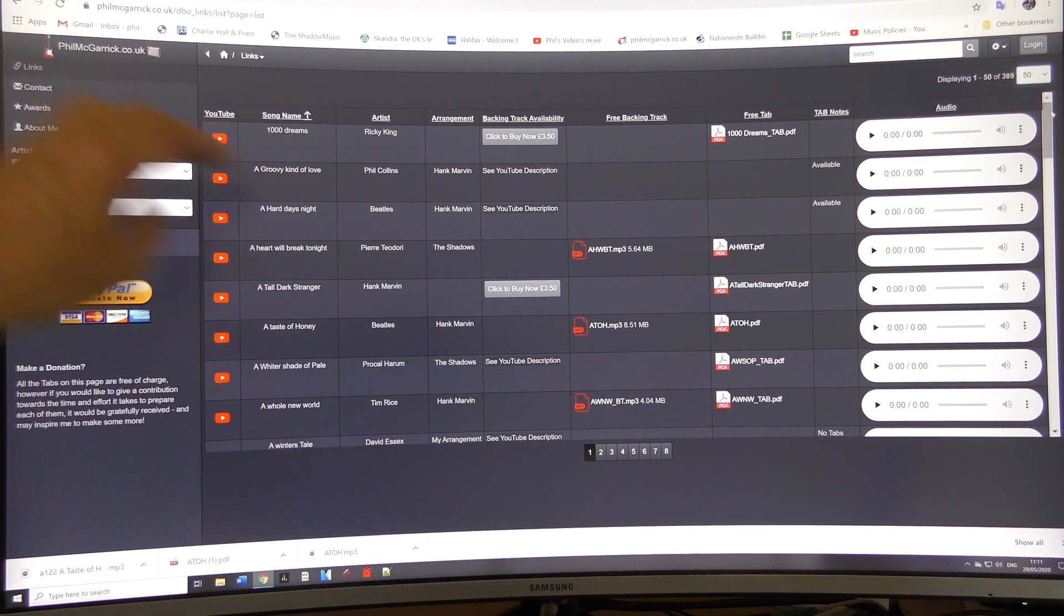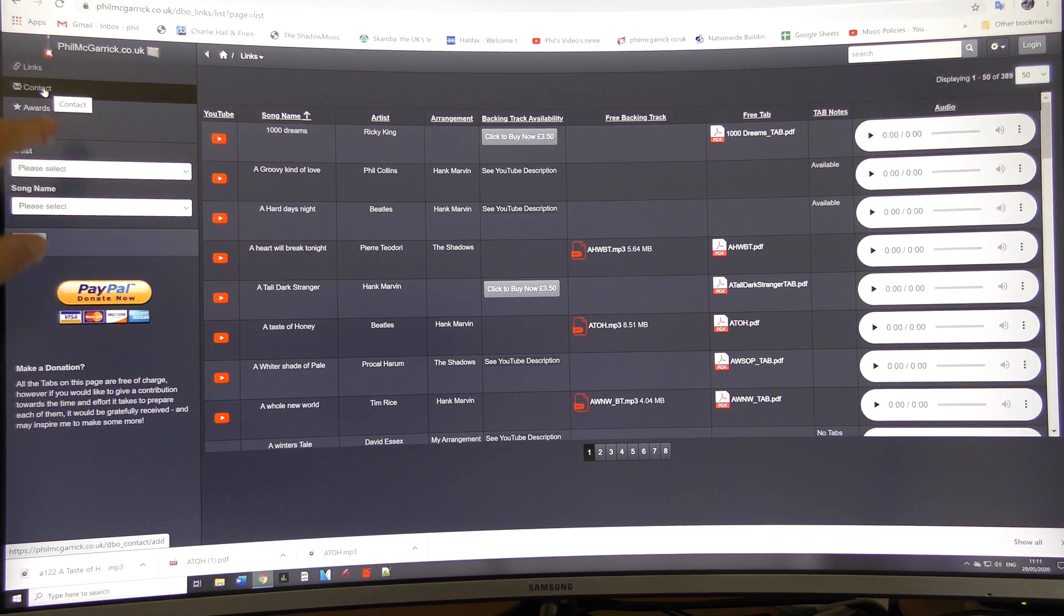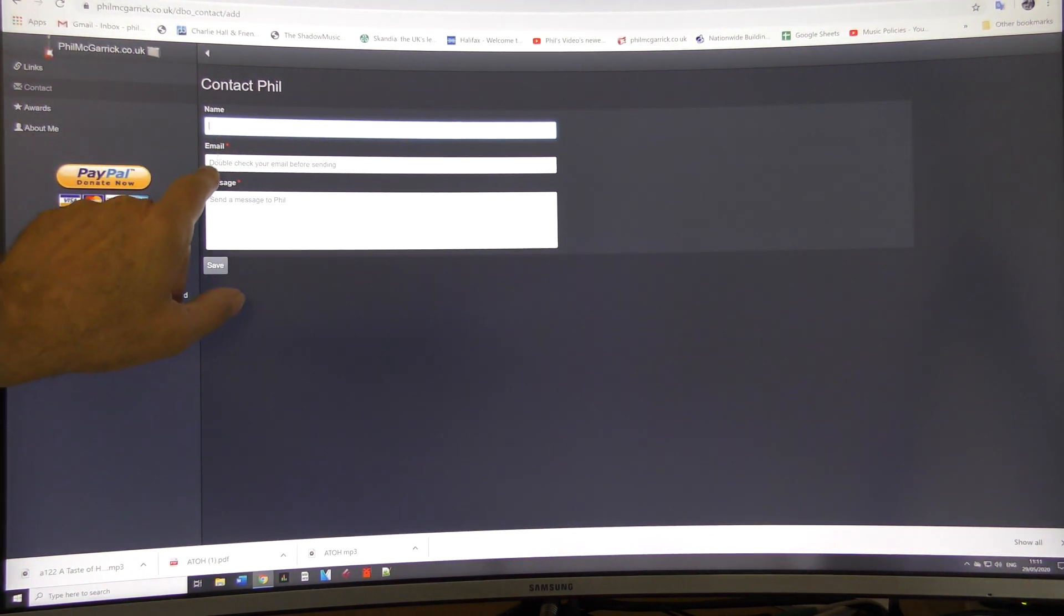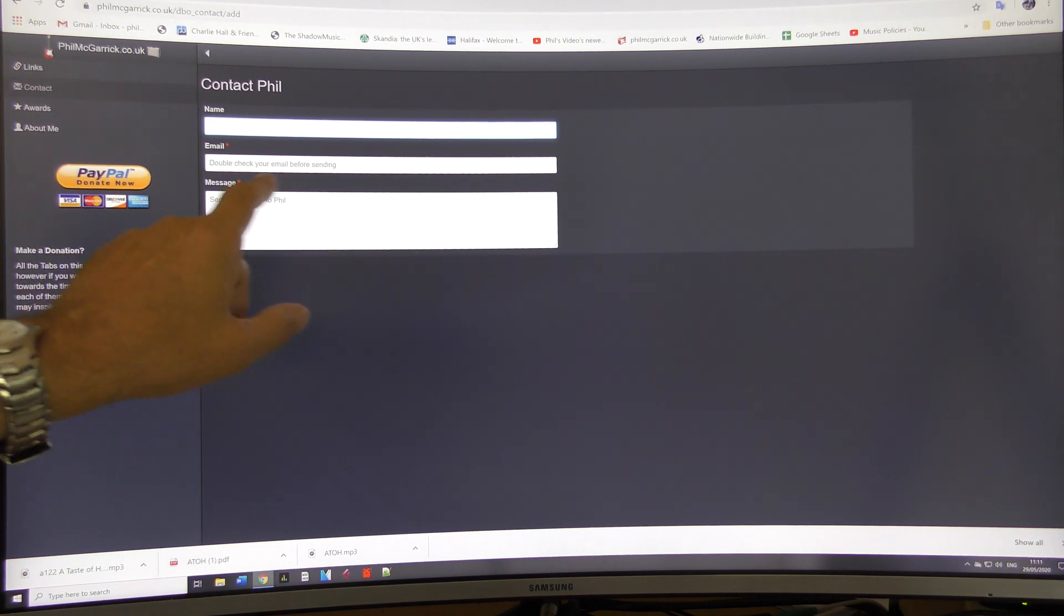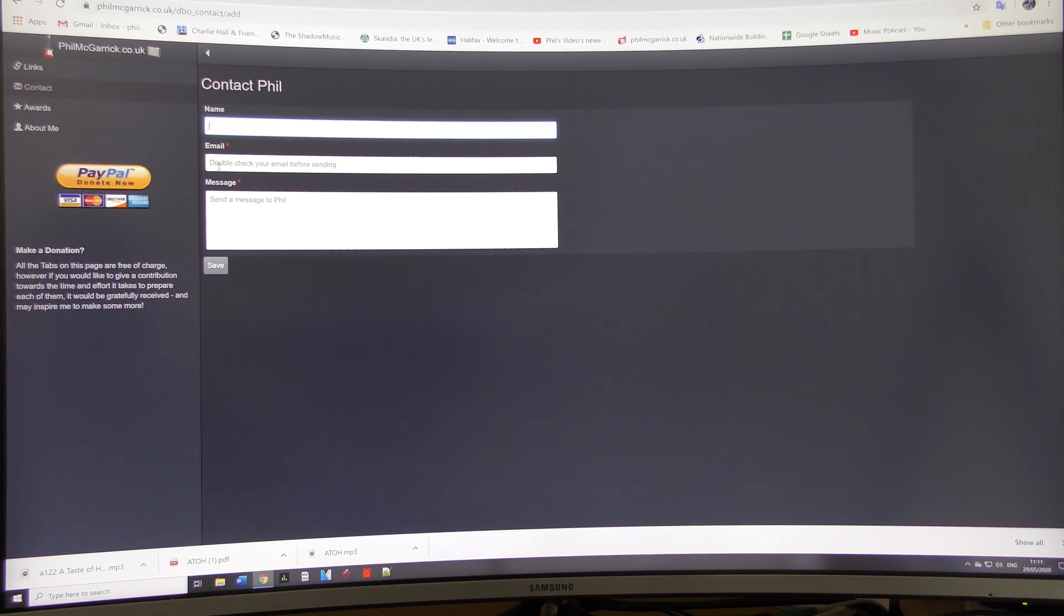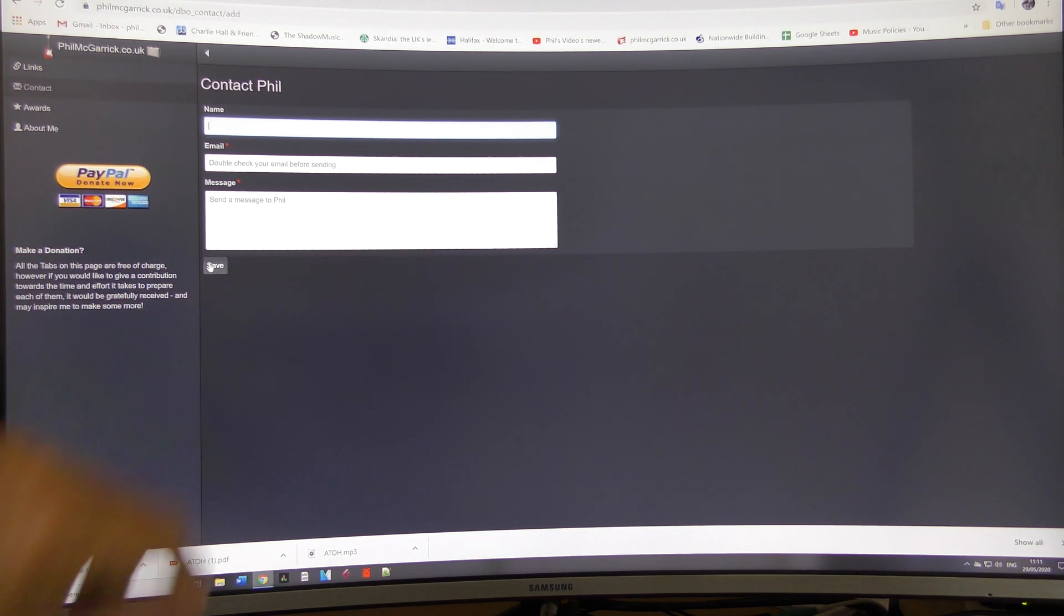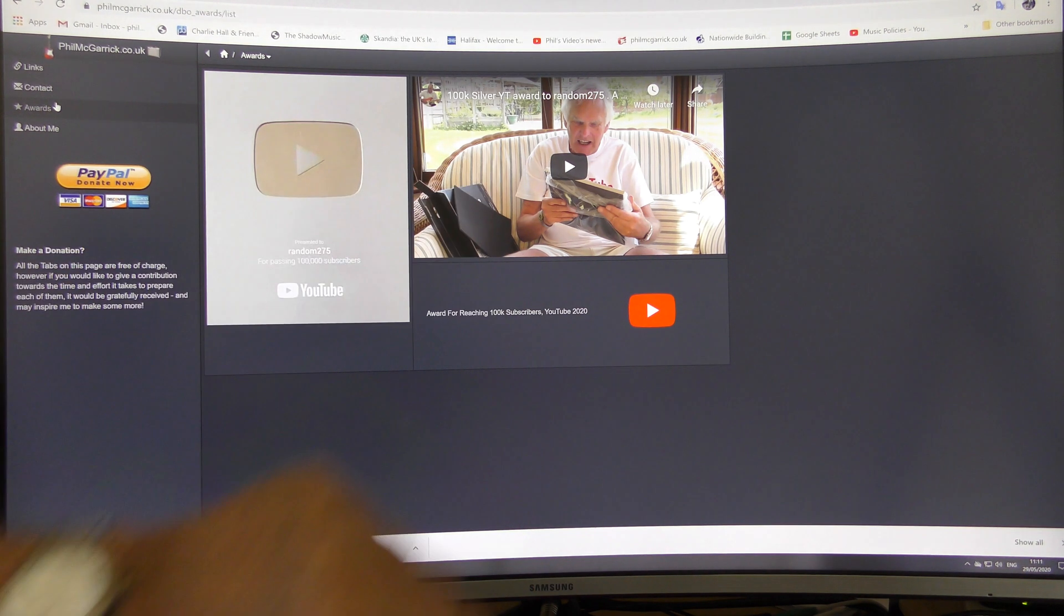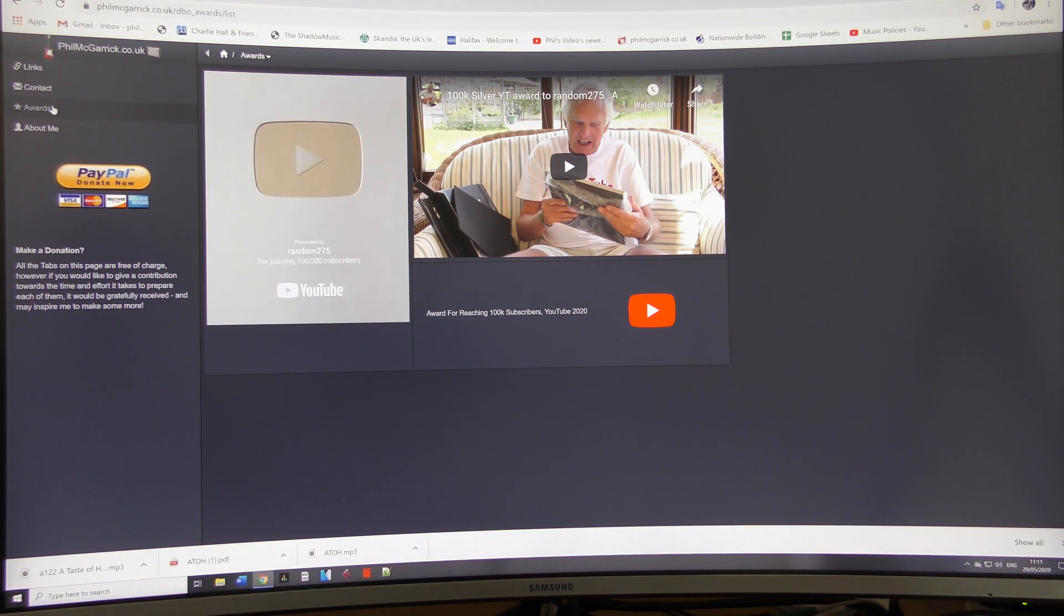Apart from this screen, there are a few more things over here. There's a contact button here. If you want to contact me, put your name in here, put your email address, and then the message. But make sure with your email address you spell it properly, because many times people have emailed me and put a mistake in their email and I can't get back to you. You think I'm being rude, but I'm not—I just can't get hold of you if you don't spell it properly. Do that and then click save, and that will send me an email. If you go to awards, that's my video of the silver award for 100,000 subscribers I've put on recently. And the other one is about me—there's a little thing there.